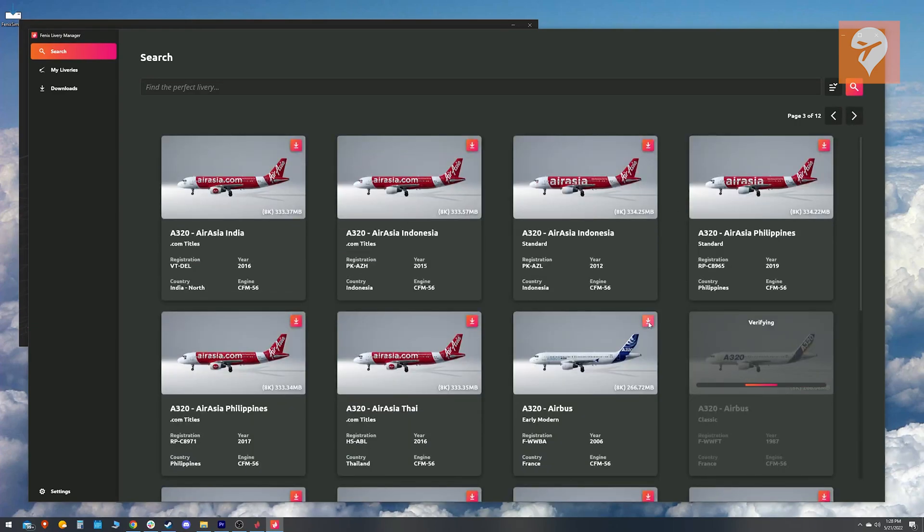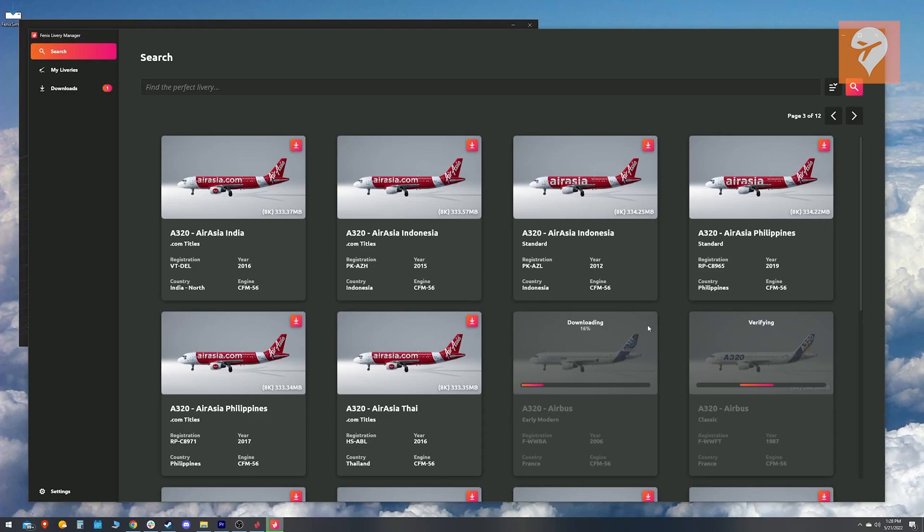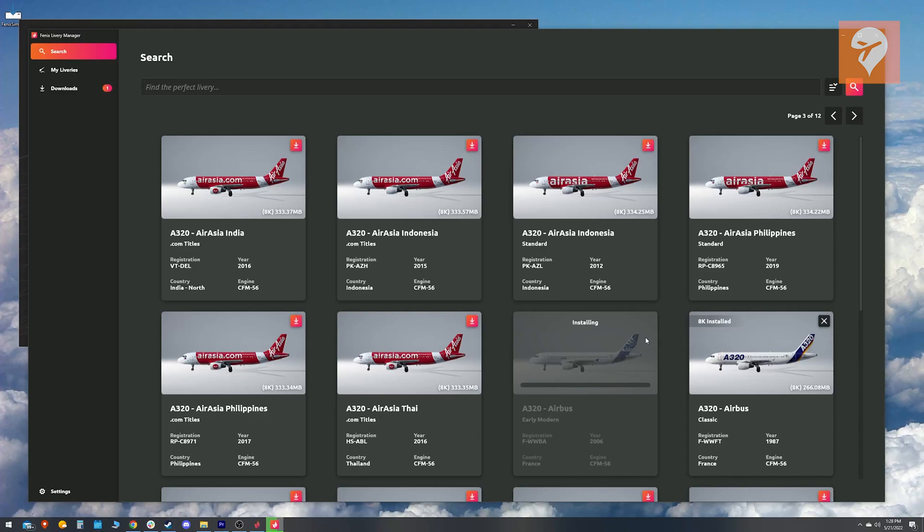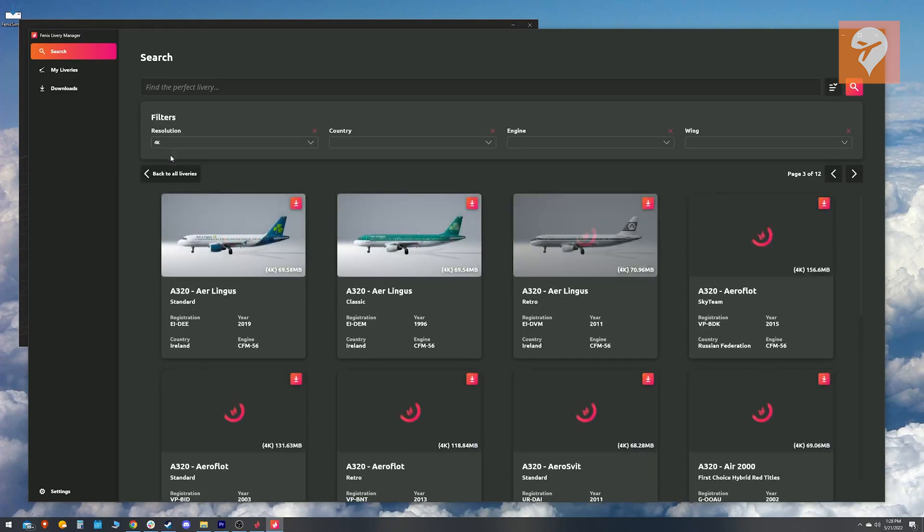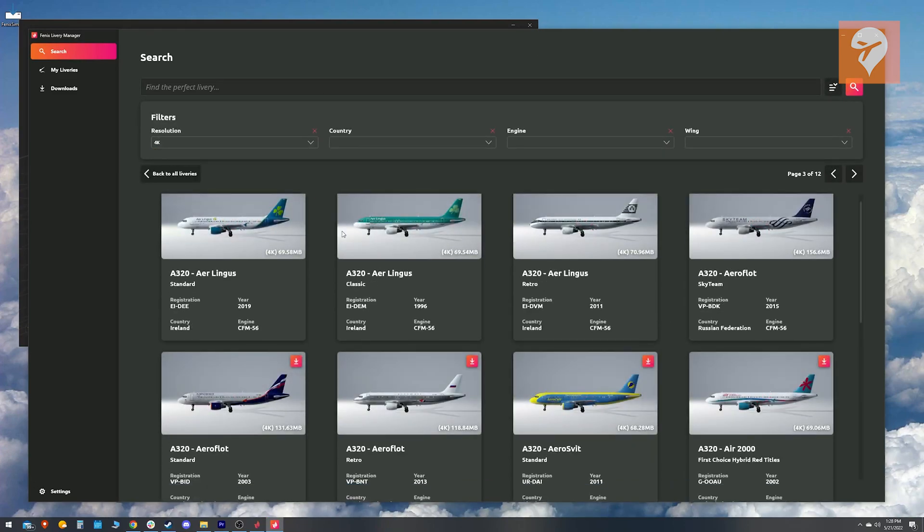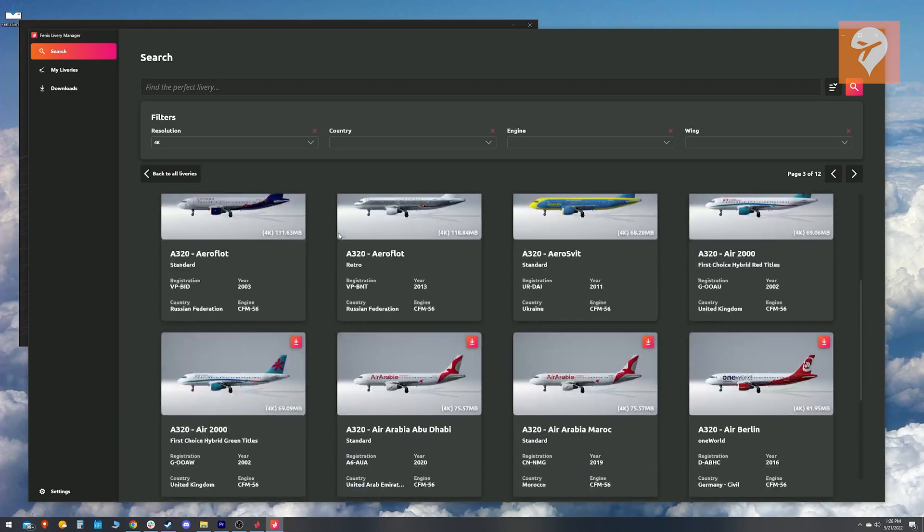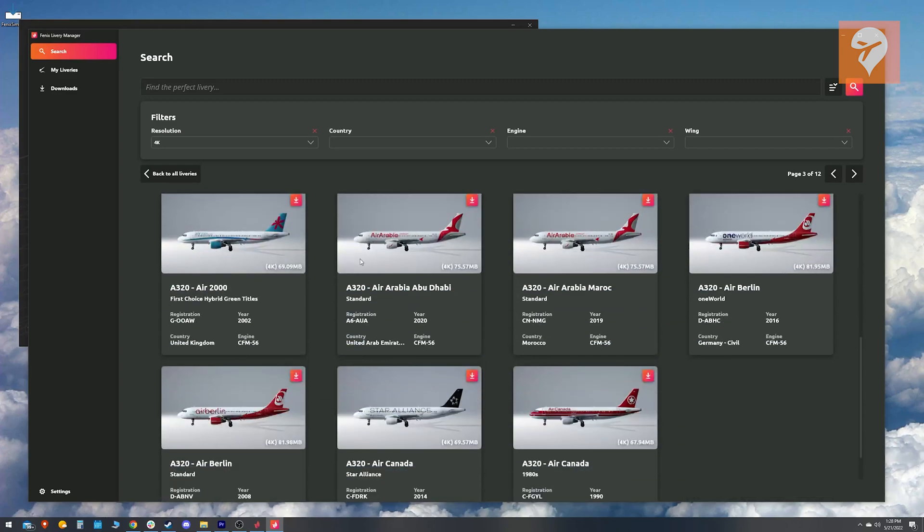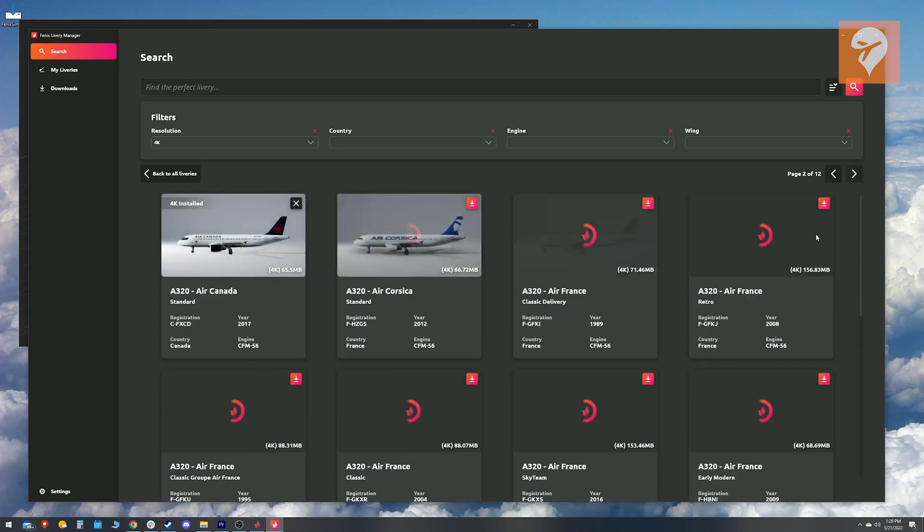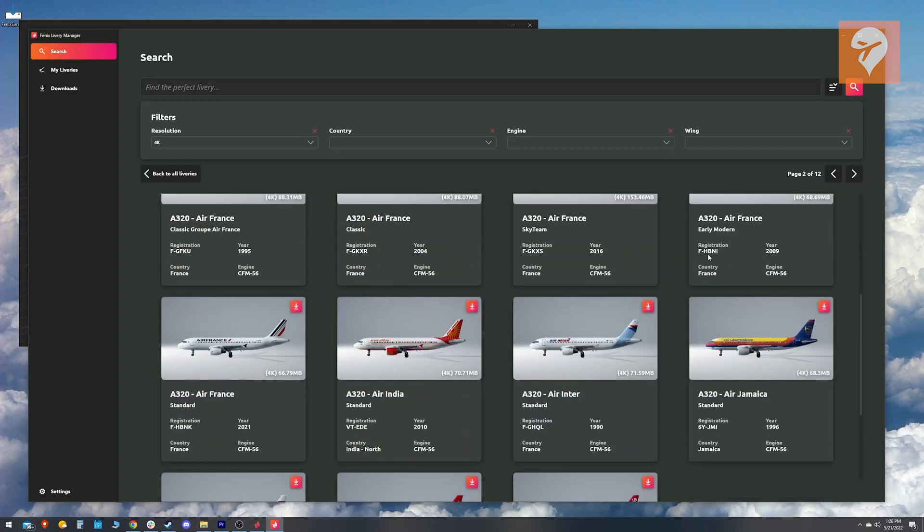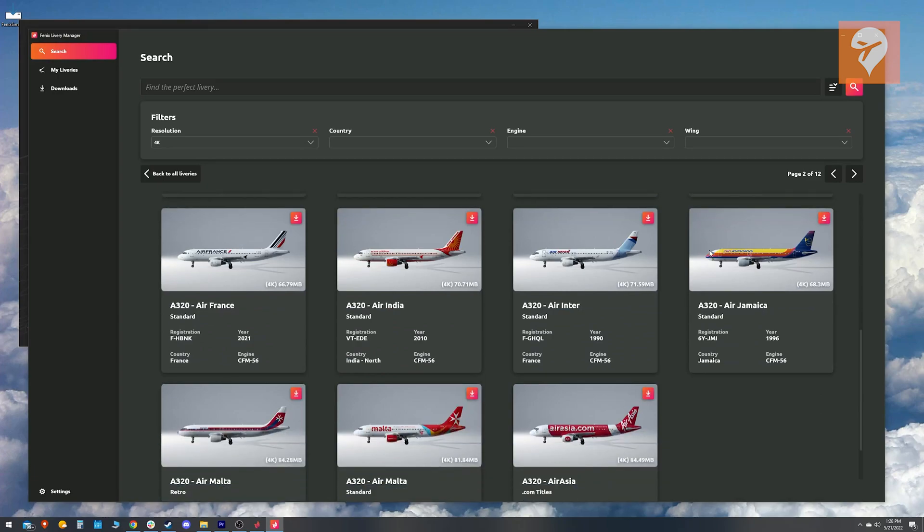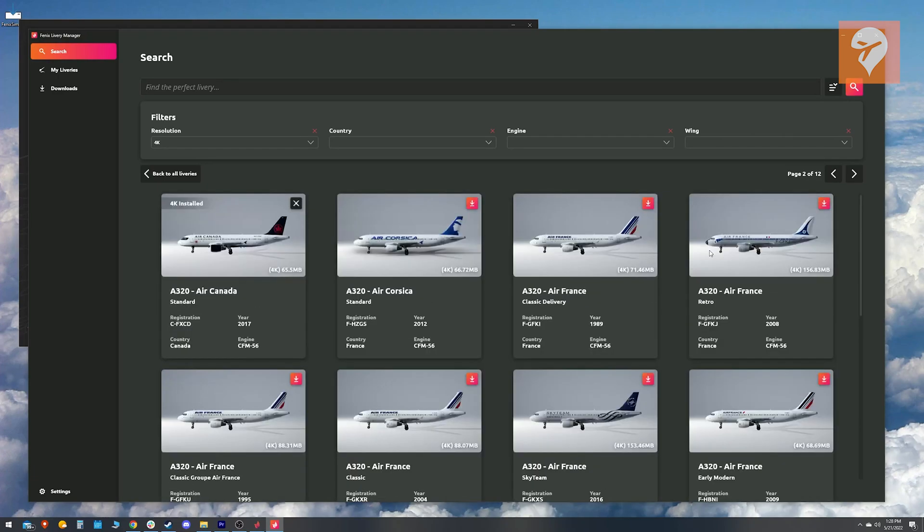Downloading is intuitive. Just click the button in the top right to download. For those of you with performance issues, there is a hidden option that might get you a few frames. The livery page defaults to 8k liveries, but there is a filter that you can change to get all of the same liveries in 4k resolution. Might be worth a shot.